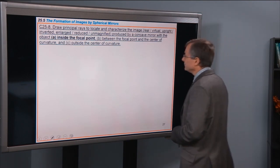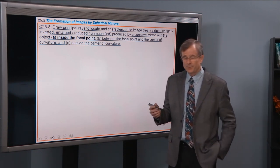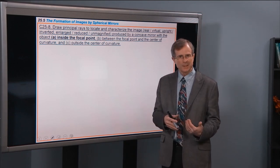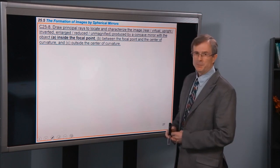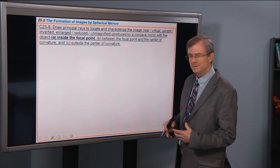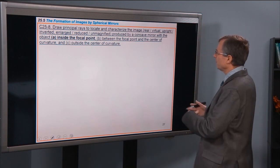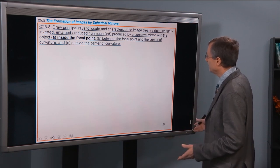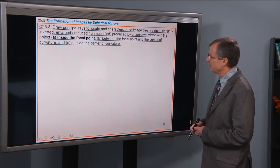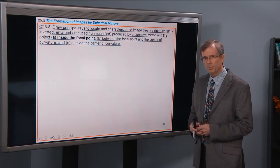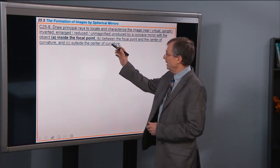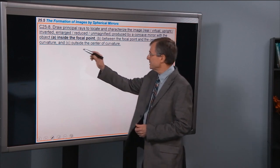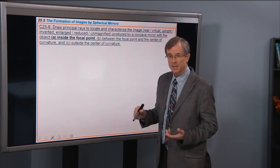Problem 25-8: Draw principal rays to locate and characterize the image — real/virtual, upright/inverted, enlarged/reduced/unmagnified — produced by a concave mirror with the object inside the focal point. Subsequent parts will place the object between the focal point and center of curvature, and outside the center of curvature. Here's the mirror with a principal axis; the focal point is here and the center of curvature is twice that distance. We're told the object is inside the focal point.